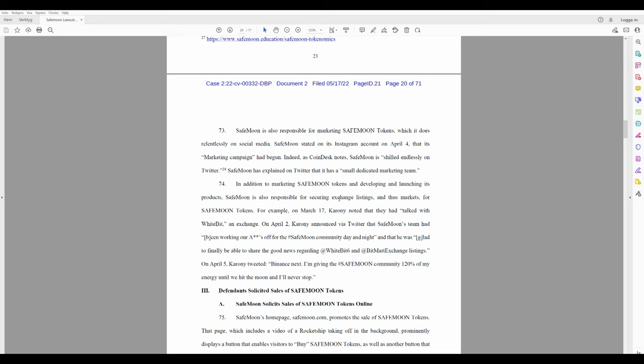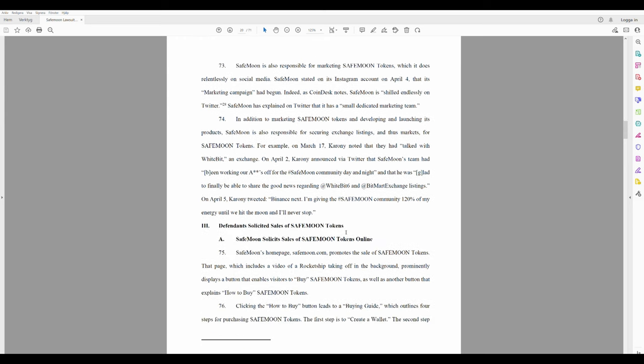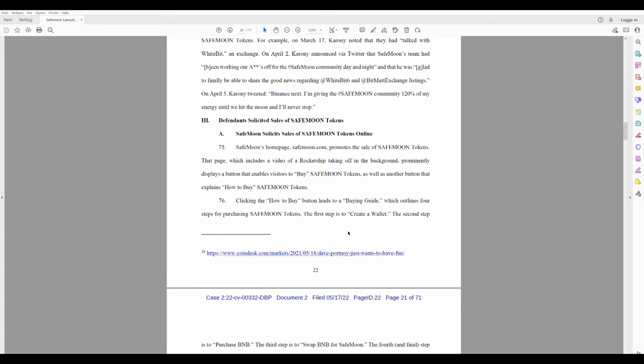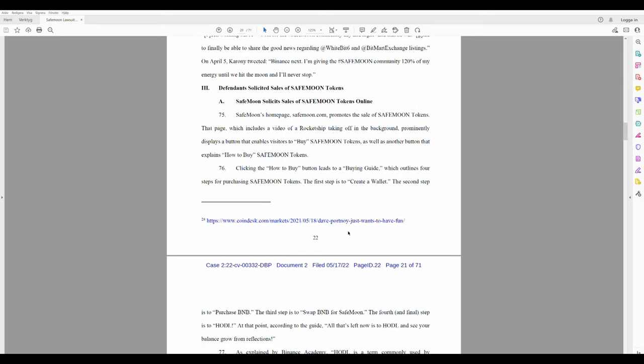On April 5th, Caroni tweeted 'Binance next.' Yeah right, like they're gonna do it - they're too smart. 'I'm giving the Safemoon community 120% of my energy until we hit the moon and I'll never stop.' And I guess all the Safemoon rednecks believe that, right? Let me hear you write something crazy in the comments. Like, 'Oh stop FUDding,' blah blah blah. Yeah right.